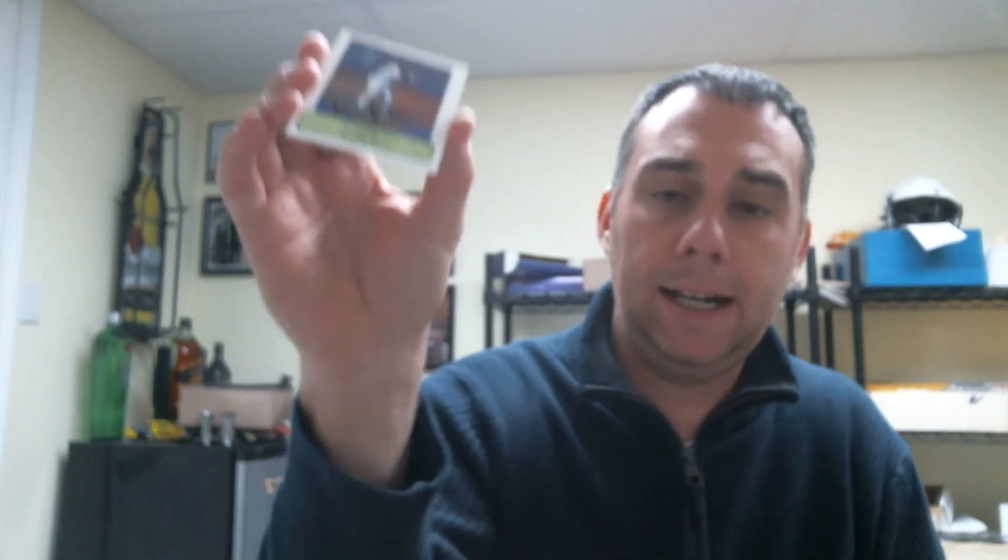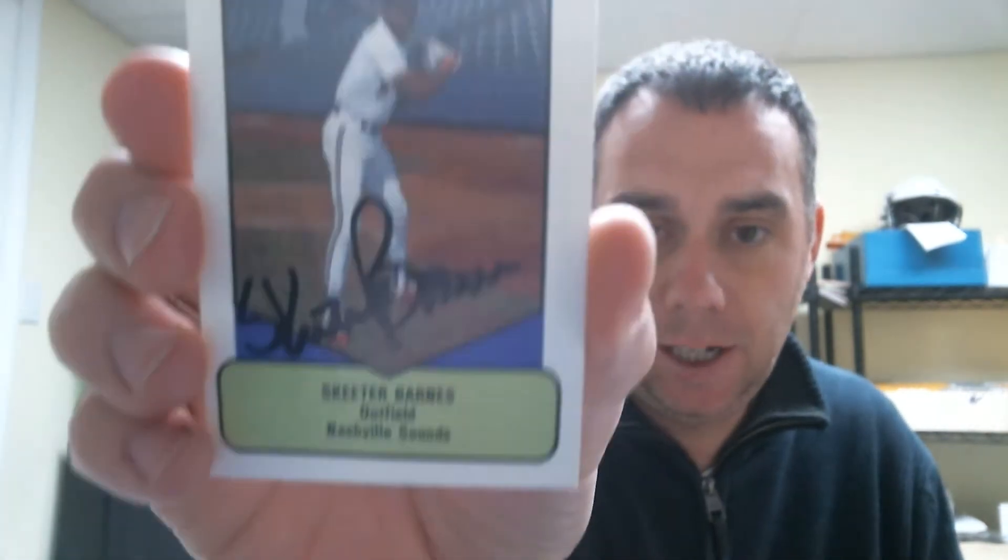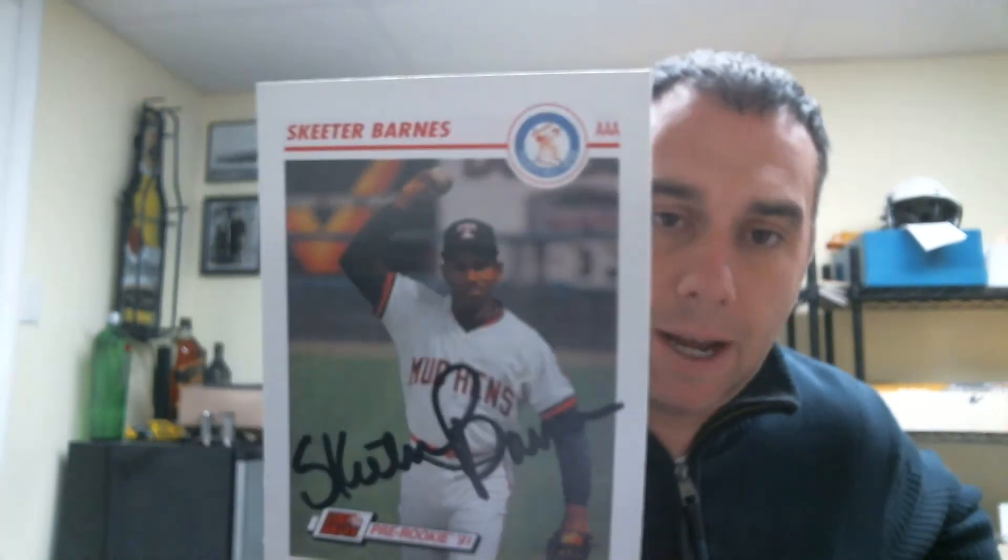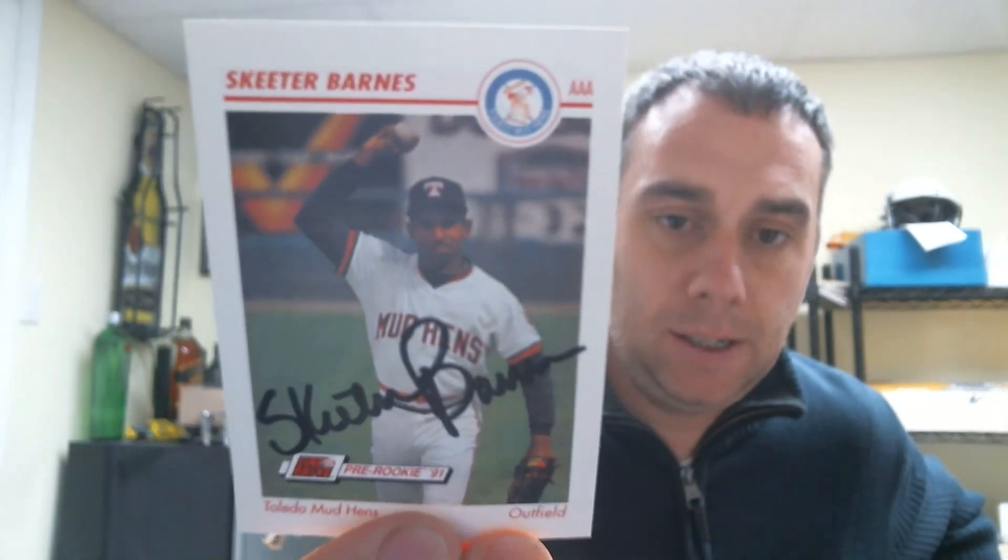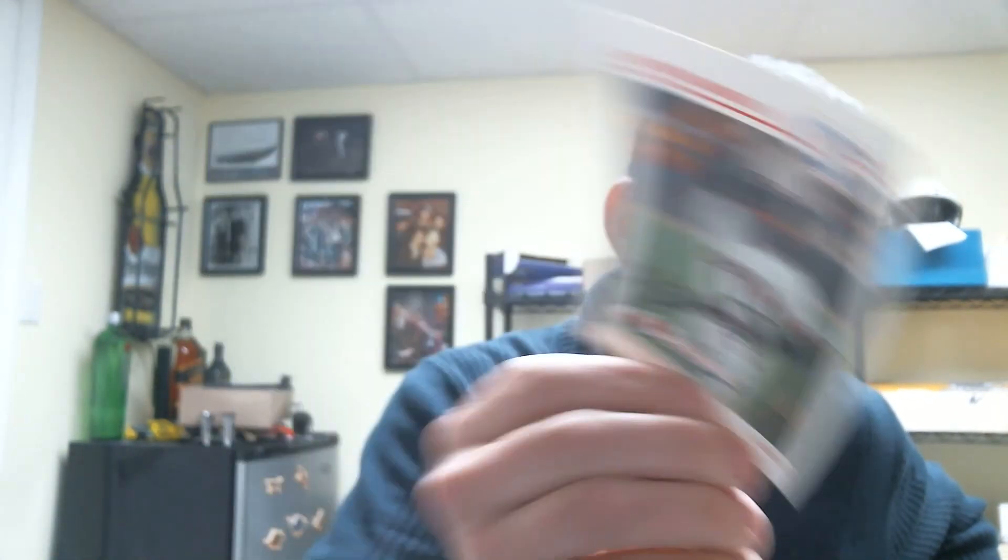This one took 12 days. Always a great signer. Signed his minor league cards. Skeeter Barnes. Signed one. Signed another one of those. And another minor leaguer. So I am officially out of Skeeter Barnes cards. He's signed for me multiple times.